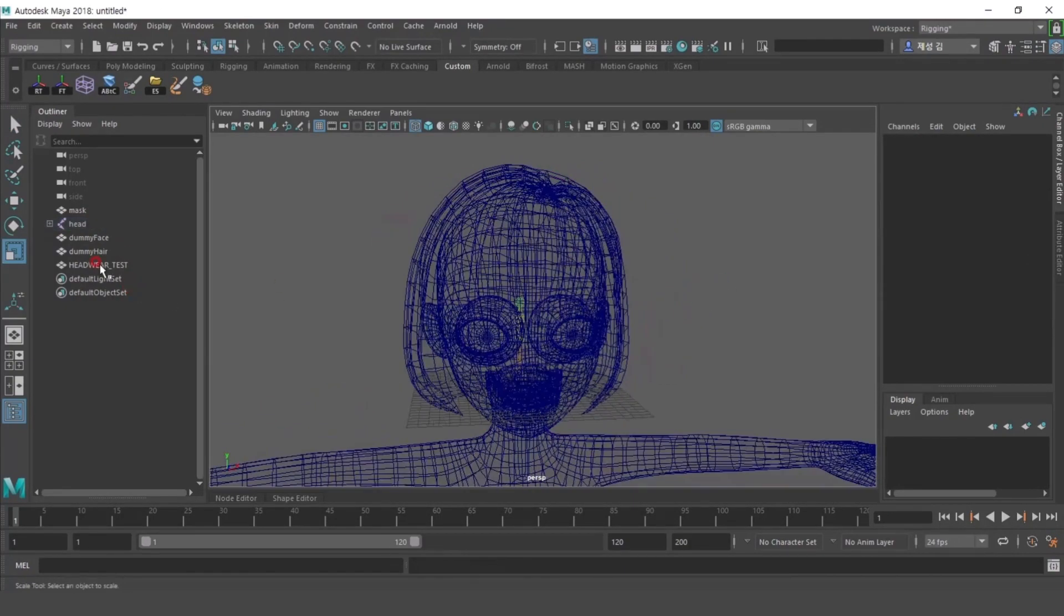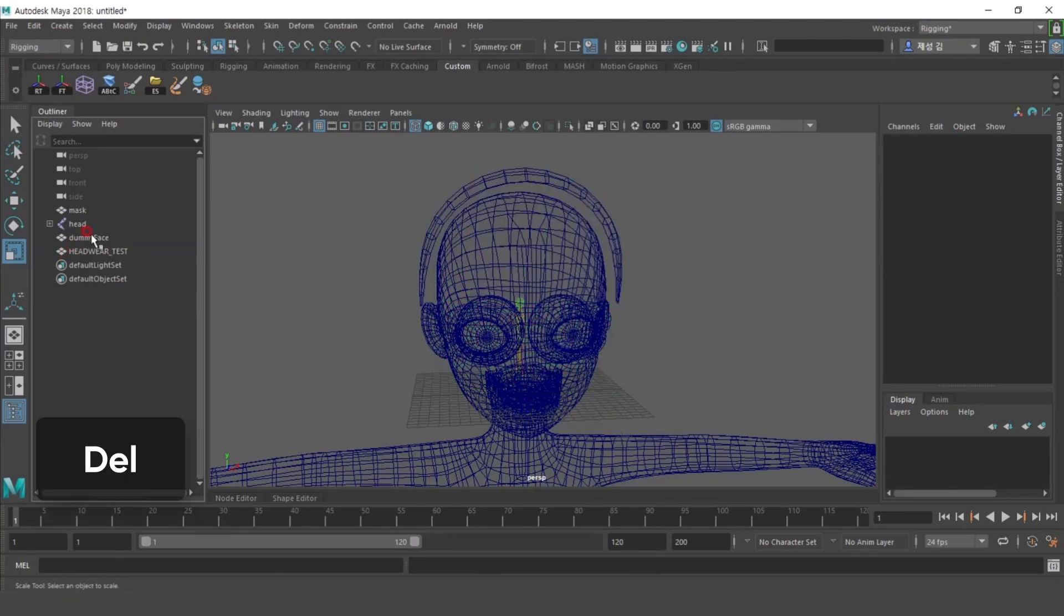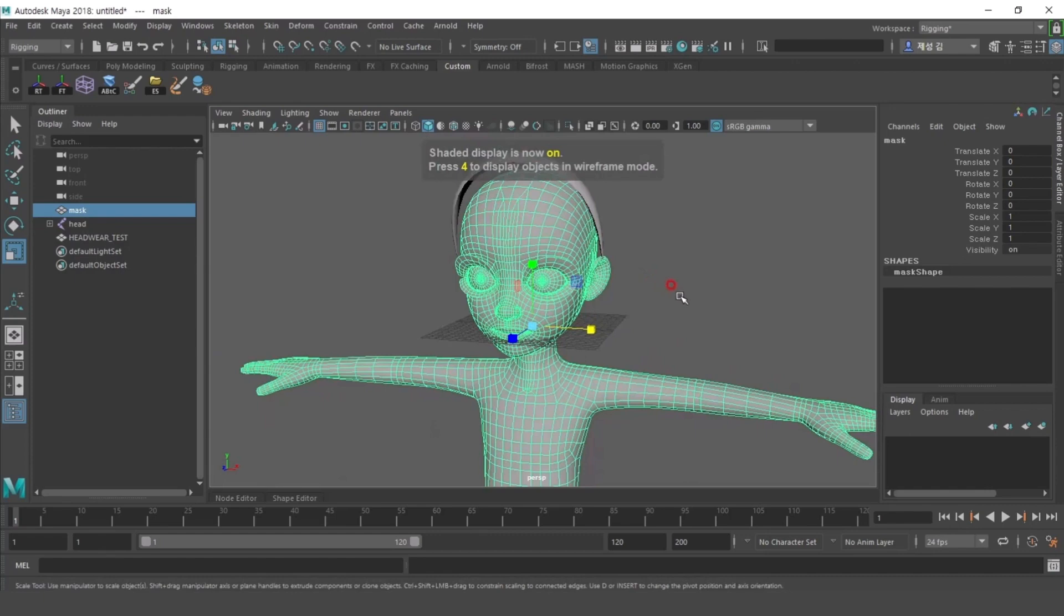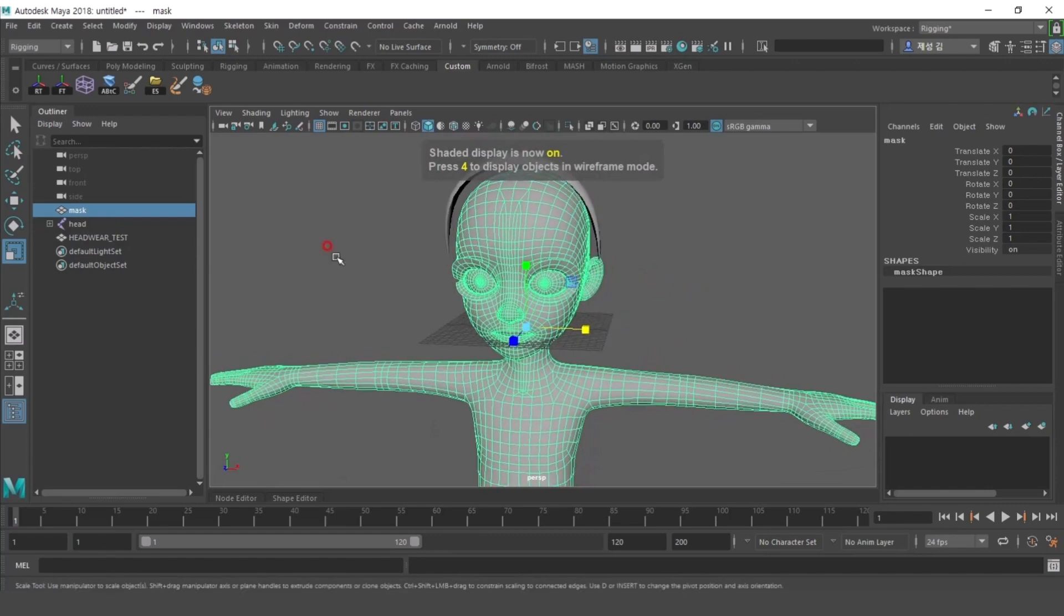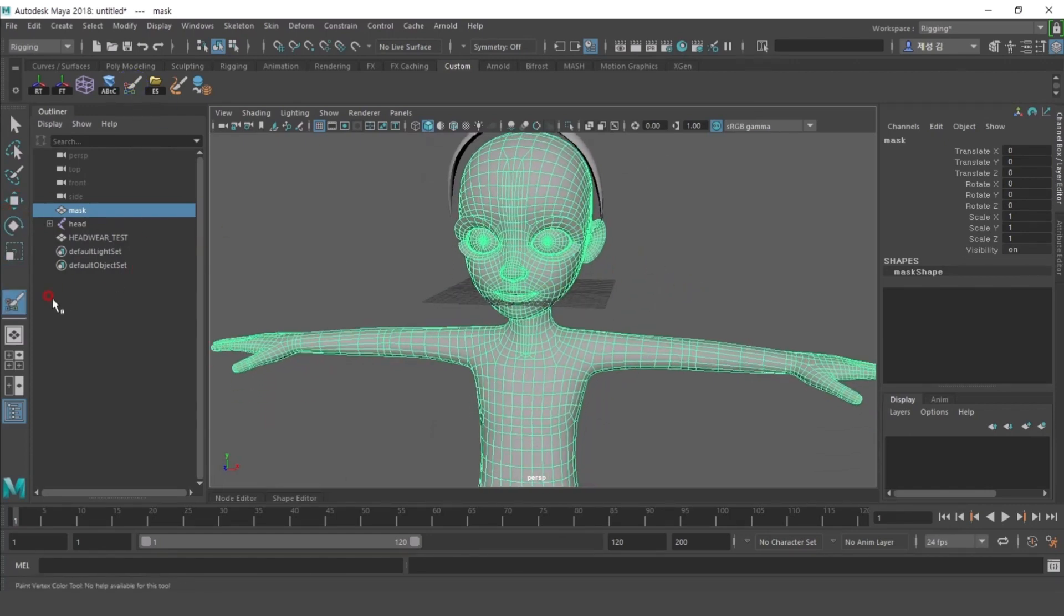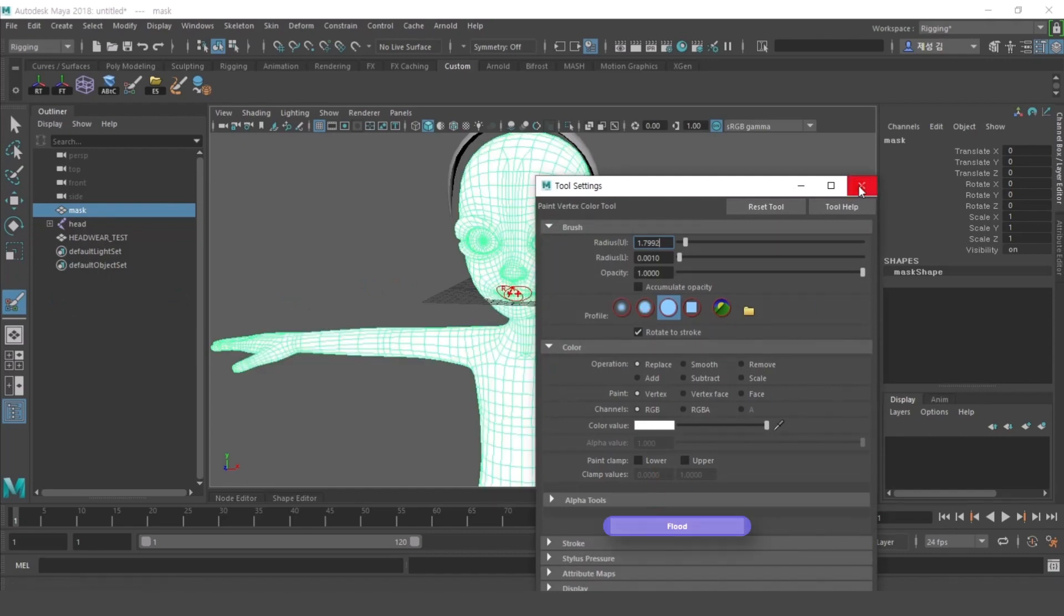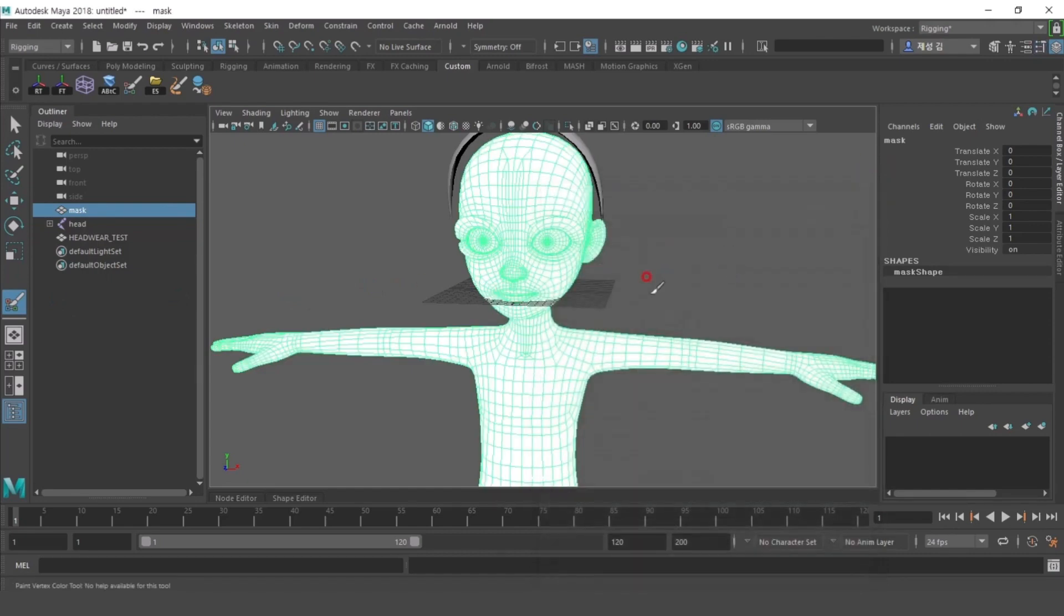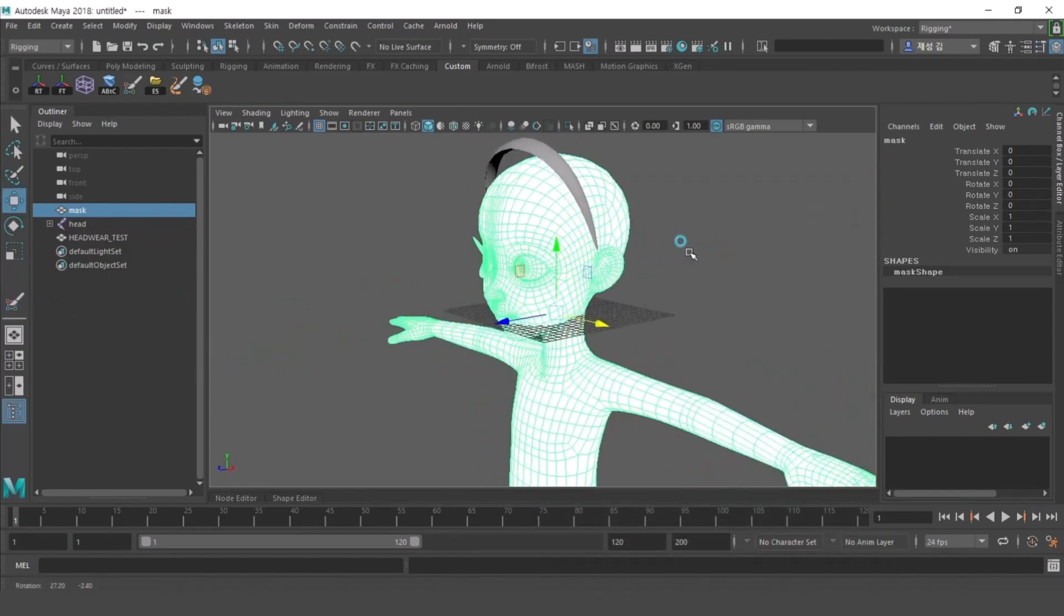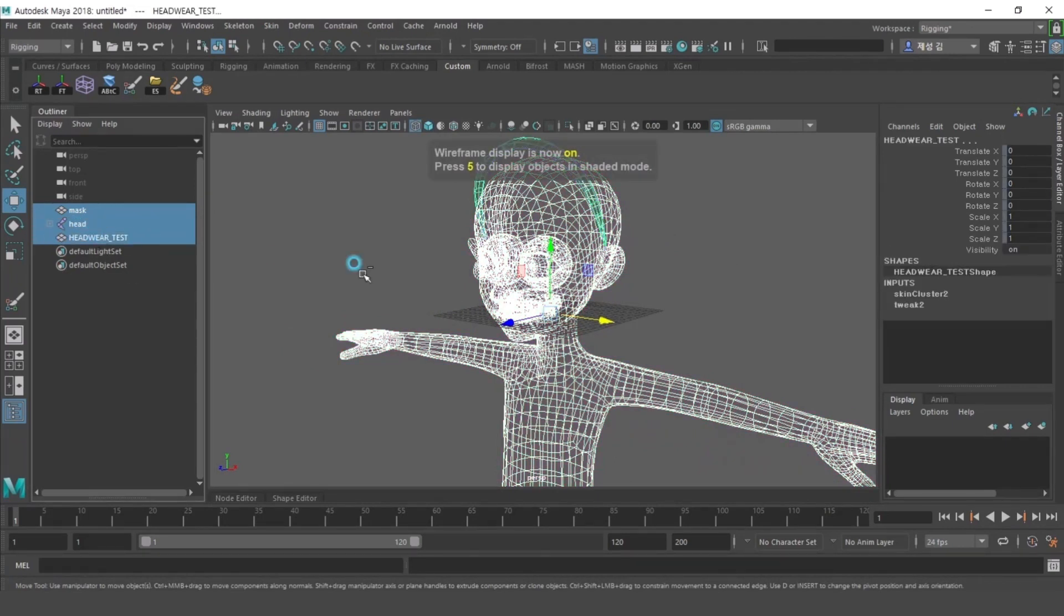Delete the dummy face and dummy hair that you don't need afterwards. Paint all the vertex colors of the mask with white and then export. And the first step in the production process of the headwear category is over.